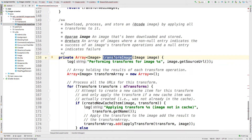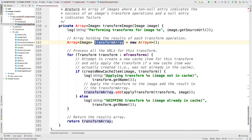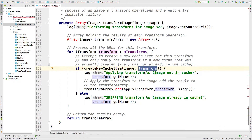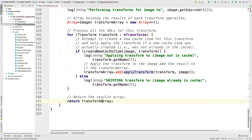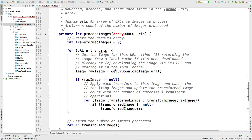Here's the transform image method. It makes a new array of images — the transformed images — then iterates through all the transformations. For every transformation, it calls create new cached image, passing in the image and the transform to apply. That does the image processing. As something is transformed properly, it's added to the transform array. When done, we have a transform array containing all the transformed images that were downloaded.